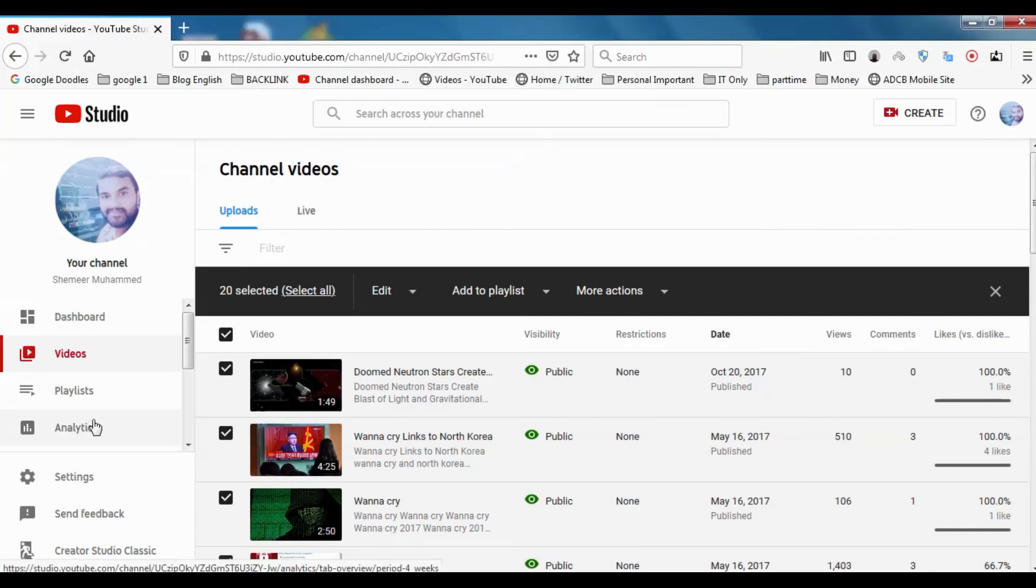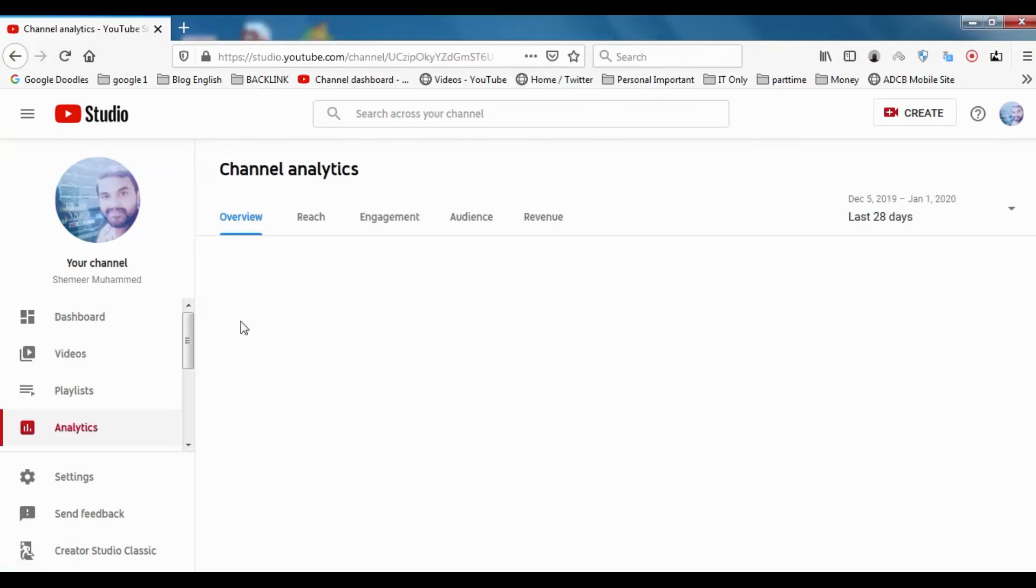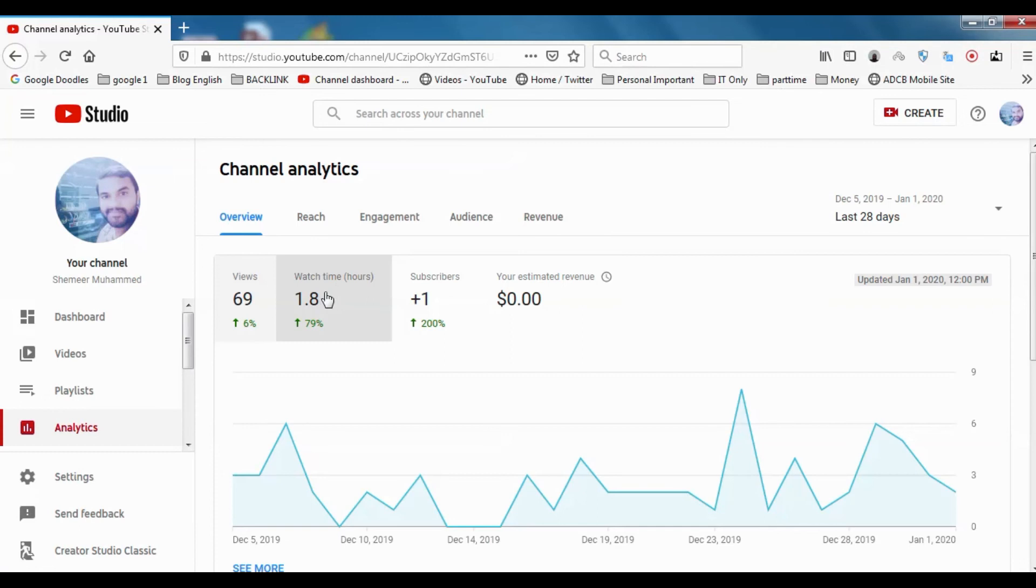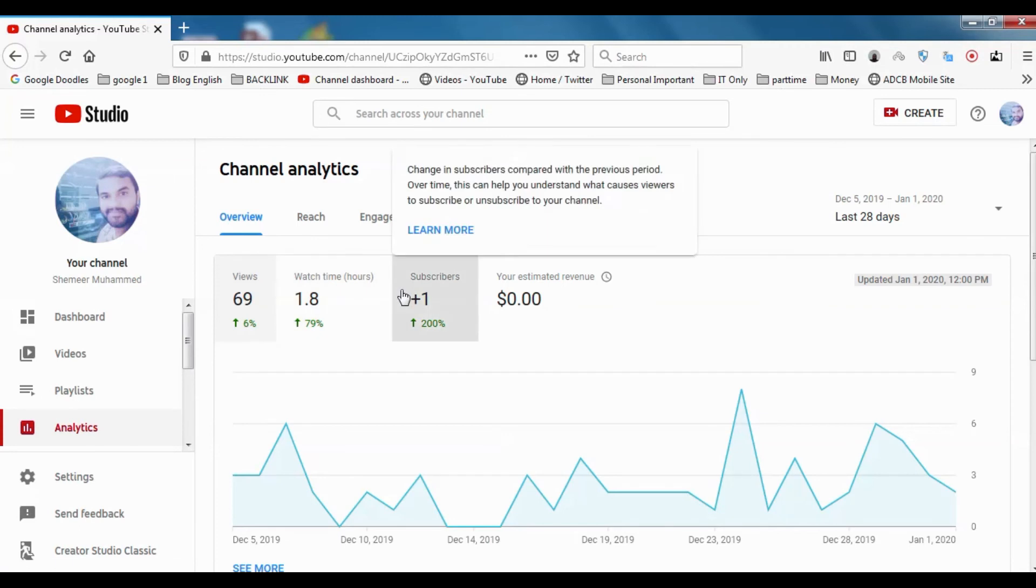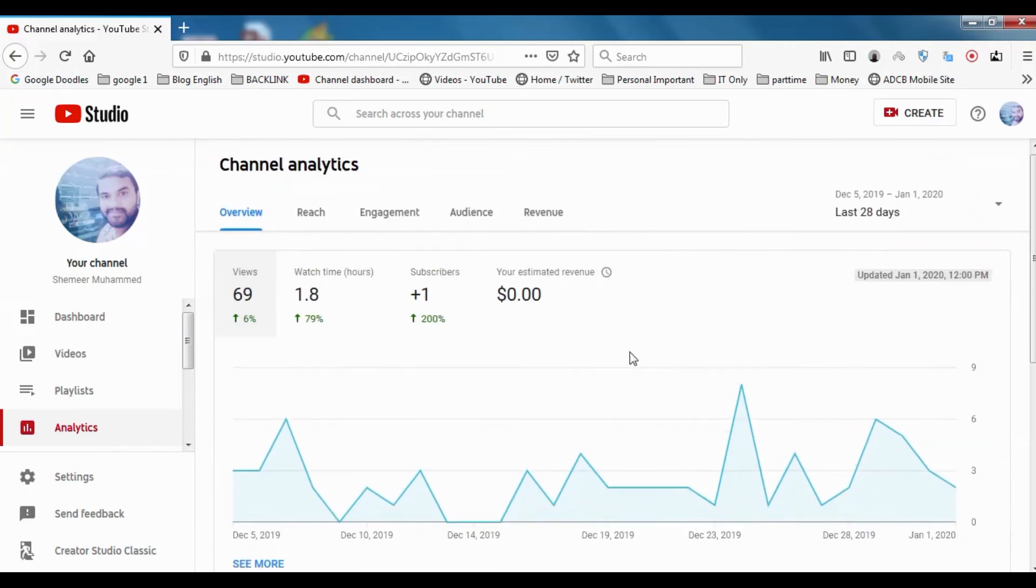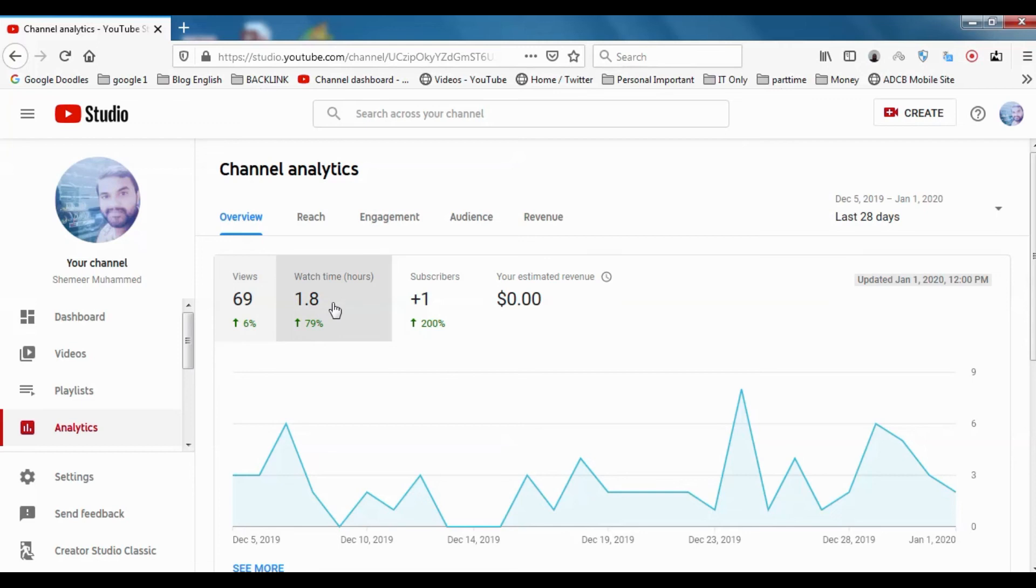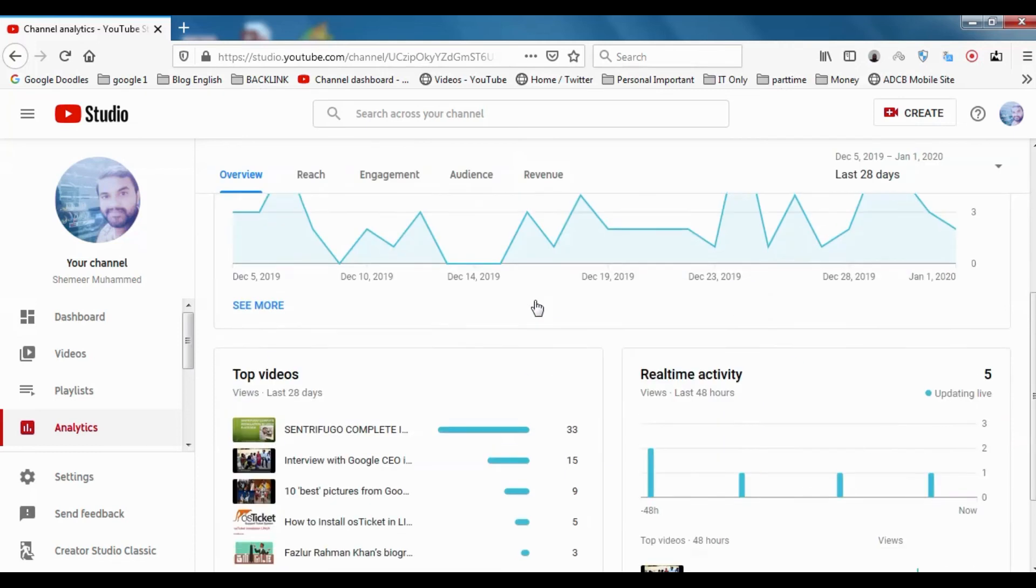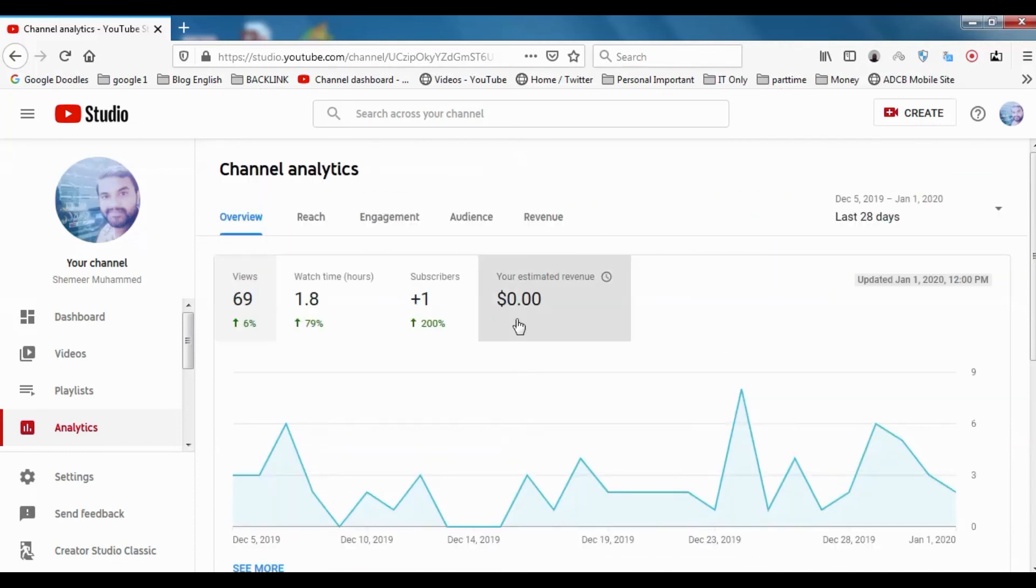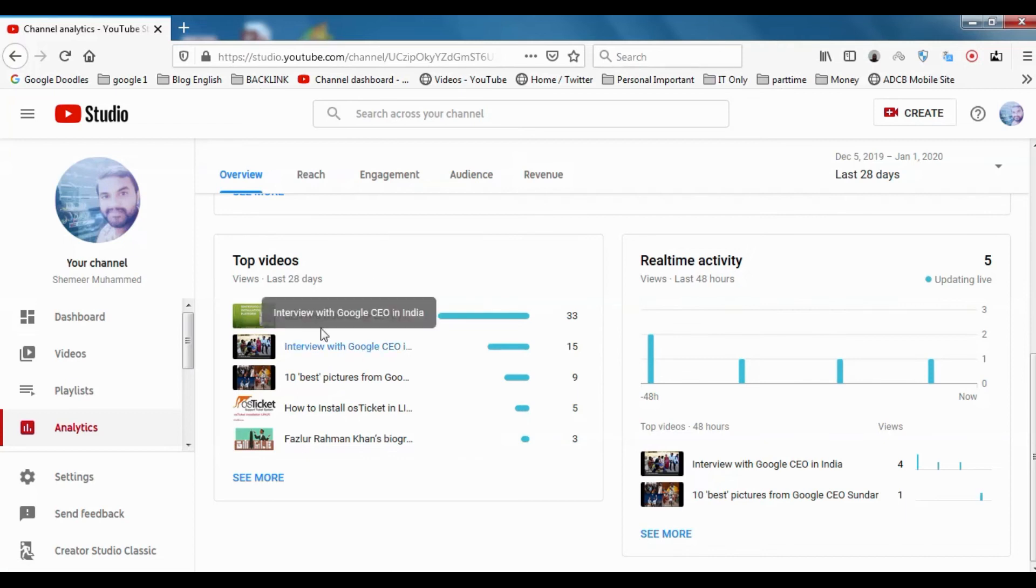In analytics, a lot of improvements happened in this tab actually. Same like old case, we have last 28 days data analytics: how many views are there, how much was the watch time, subscriber count, the increment of subscriber count, and the estimated revenue. Whatever you have, you can see it here and you can see the top videos.